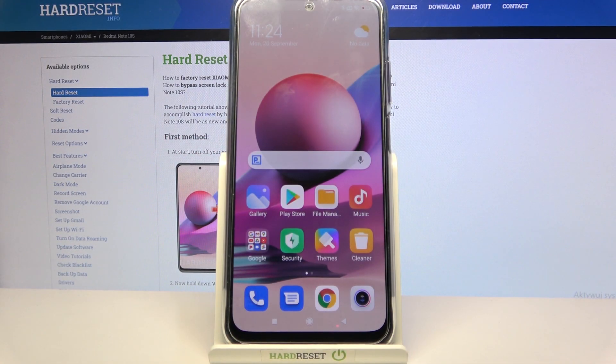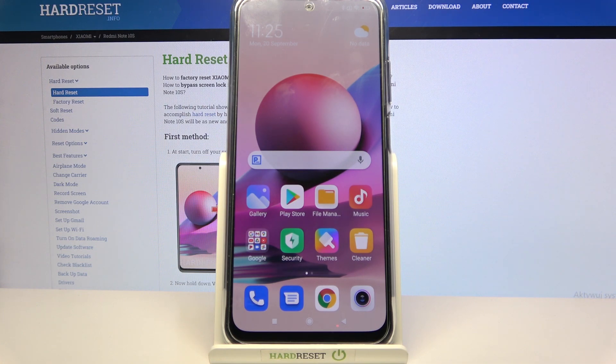Hi, in front of me is the Xiaomi Redmi Note 10S, and today I would like to show you how you can turn on or off app notifications on this device.